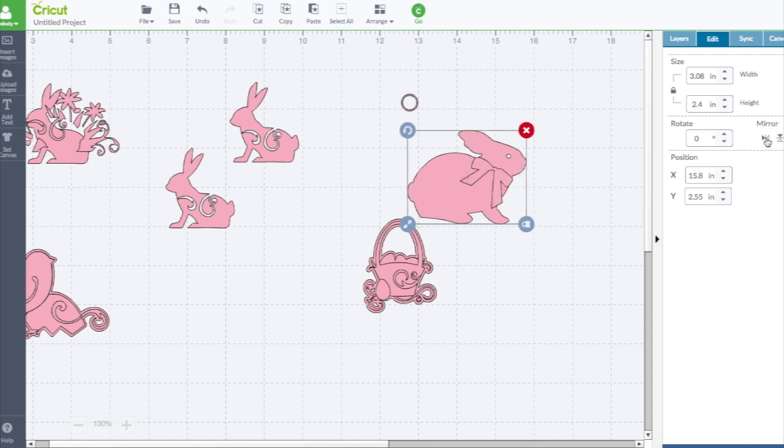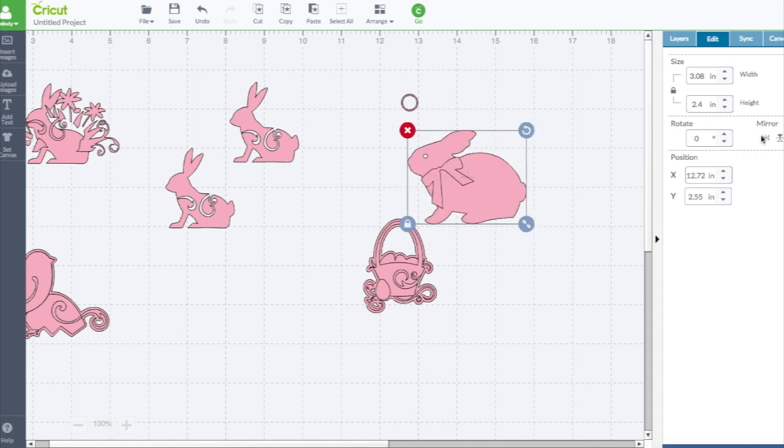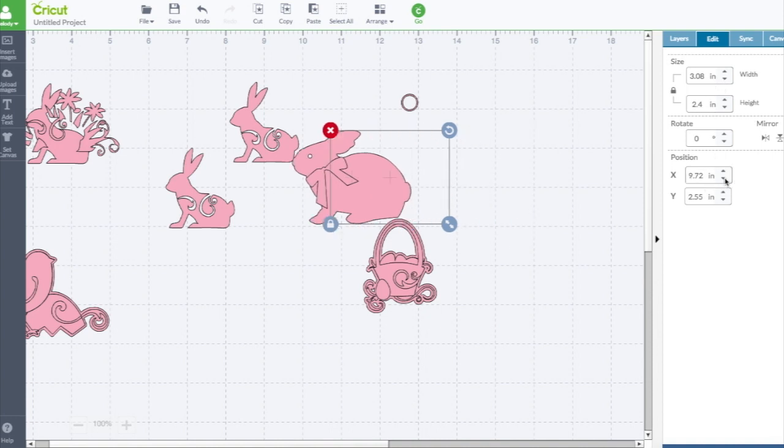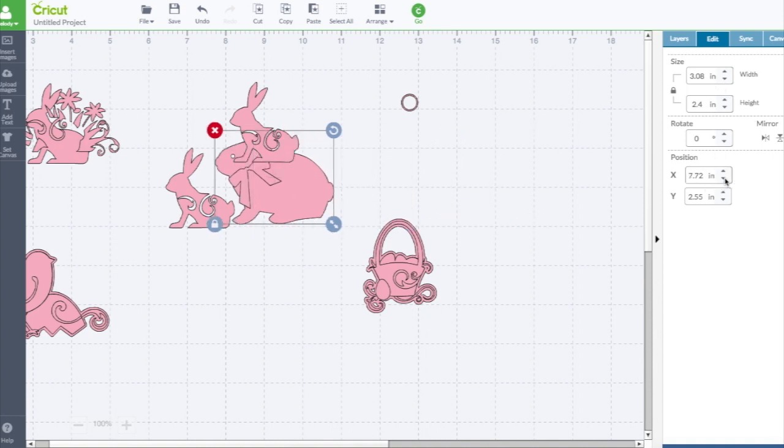Then you can also mirror, just like before, flip it around, size it here, position it on the mat here. You can also use your arrow.